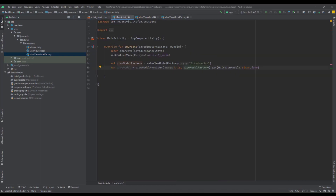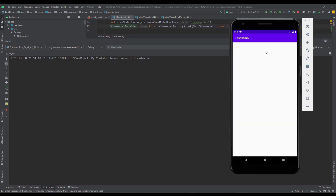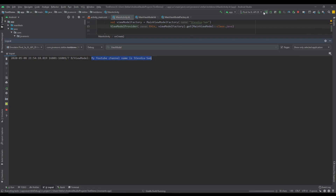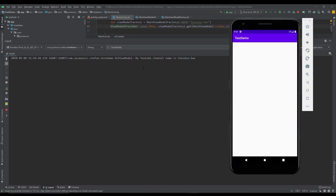Now let's check it out to see if everything works fine. Let's open up our Logcat — and as you can see, we can already see it says my YouTube channel name and our argument which we passed. Let's run it again — everything works fine.